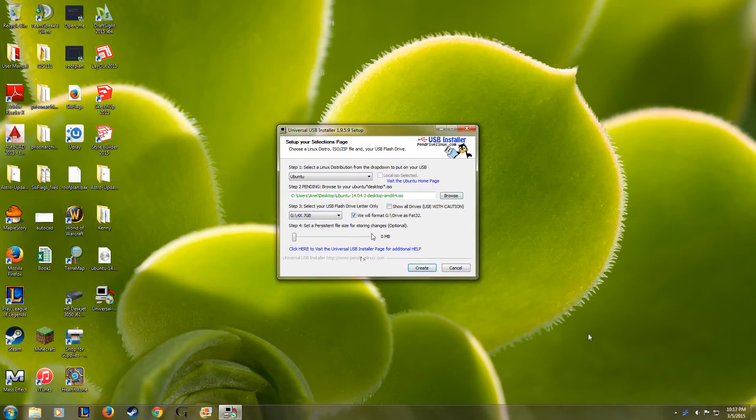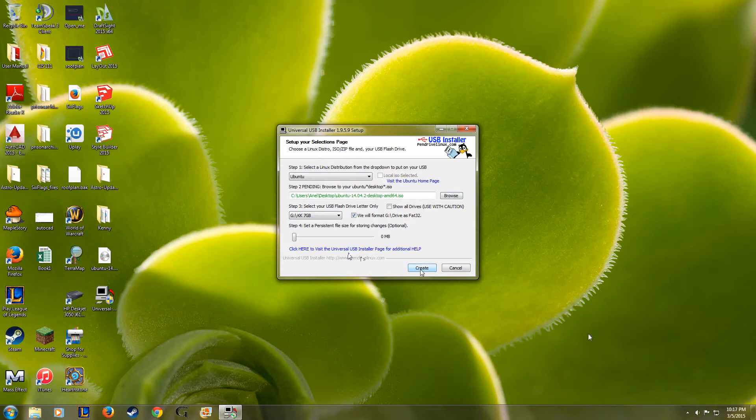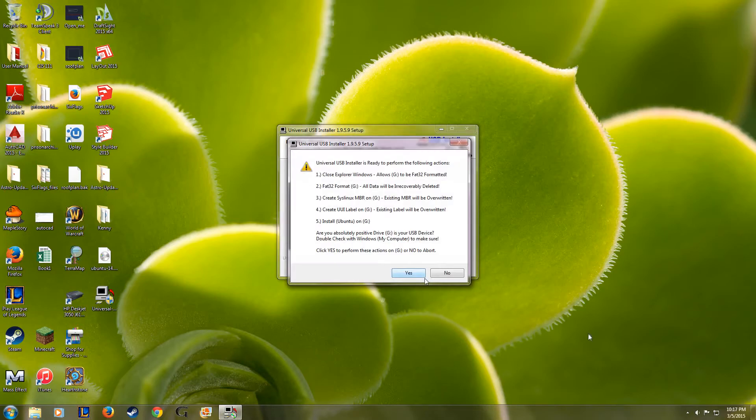After that, just select Format and then click Create. After you click Create, just make sure to click Yes when you see the warning signs. Know that this will completely wipe your USB drive so make sure to back up all your files as well.